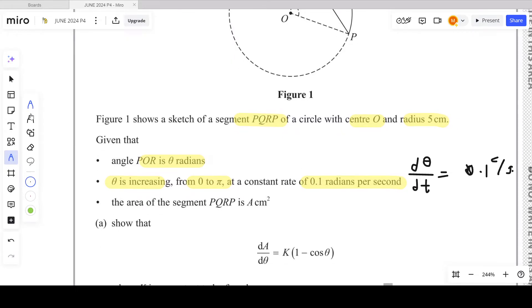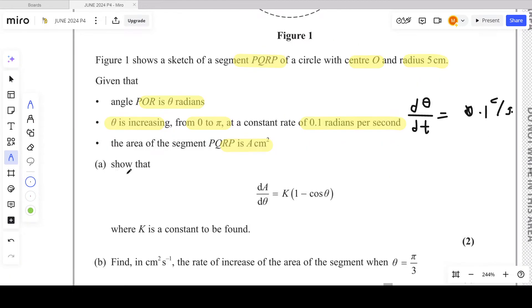The area of the segment PQRP is A centimeters squared. In part (a), show that dA/dθ equals k times (1 − cosθ). This is worth two marks.